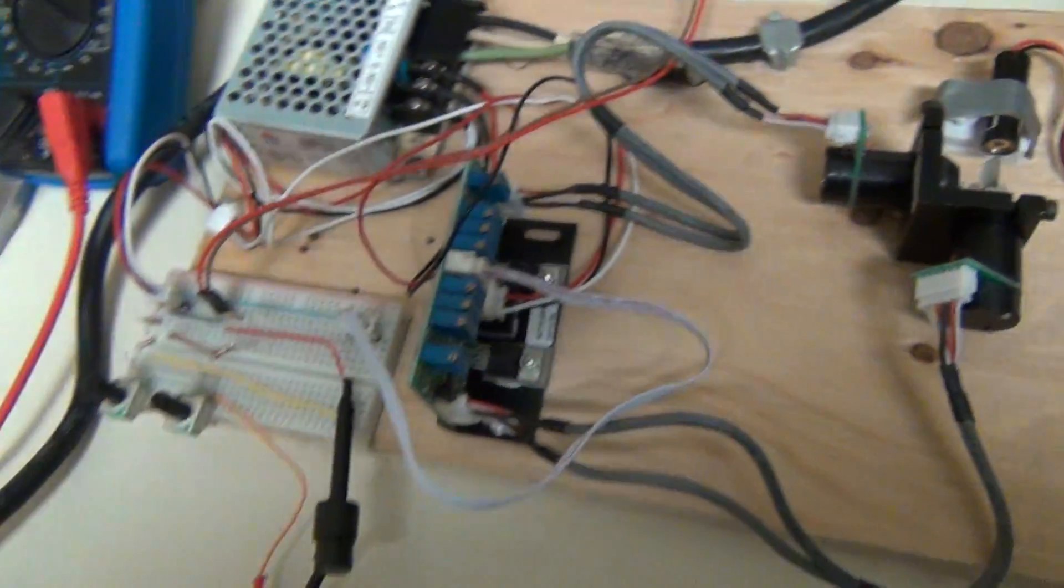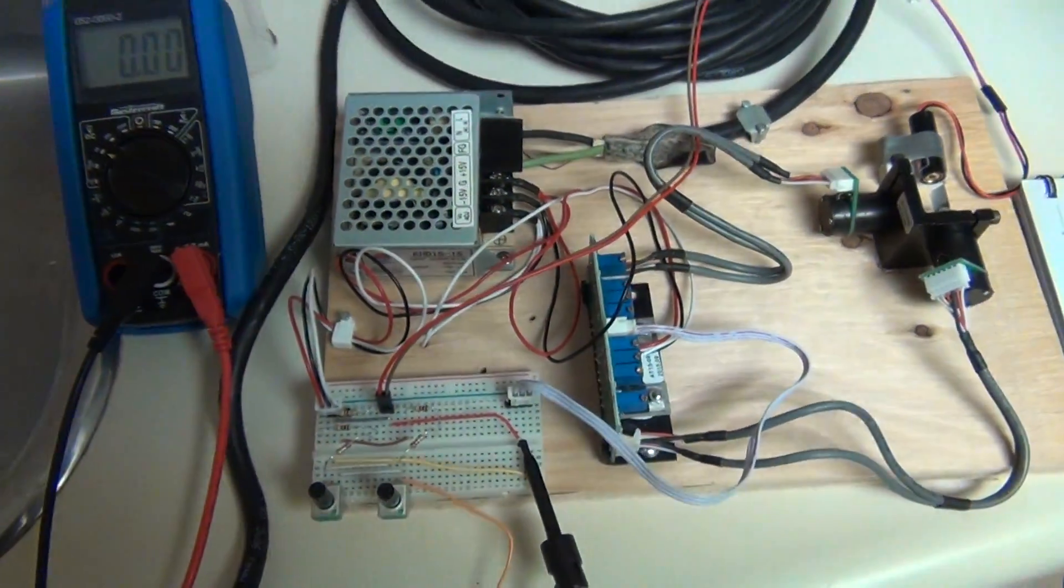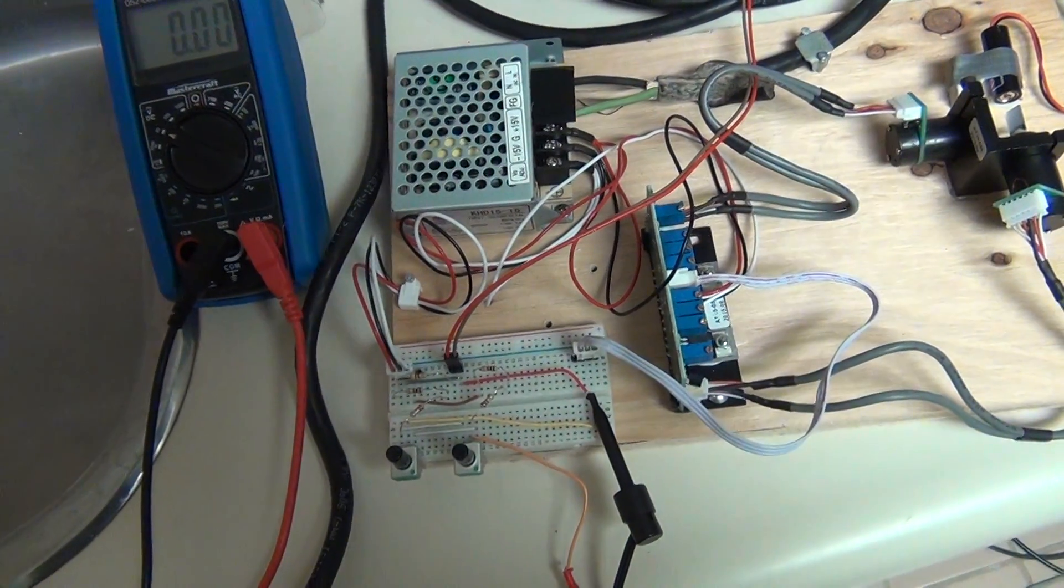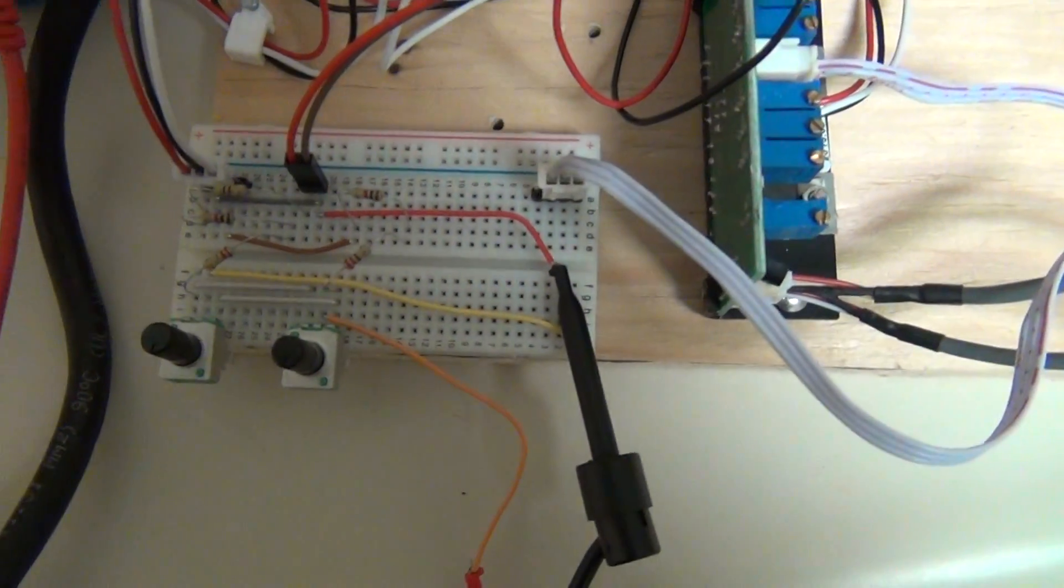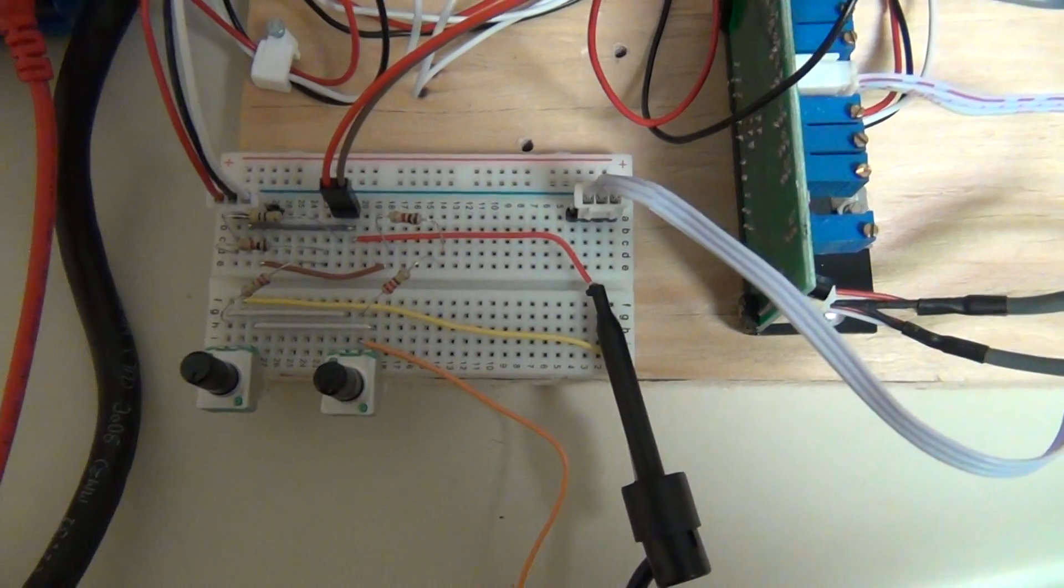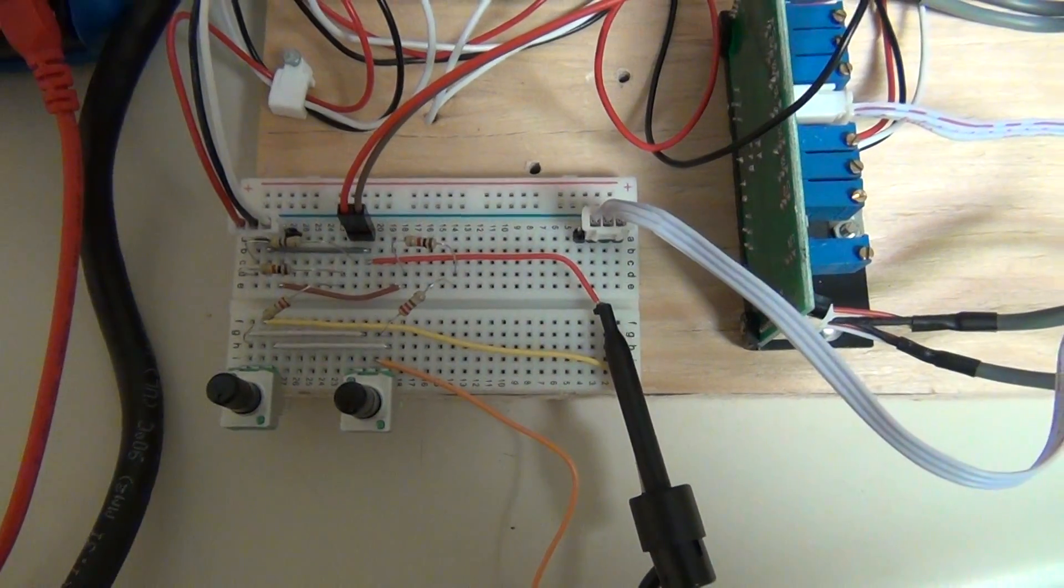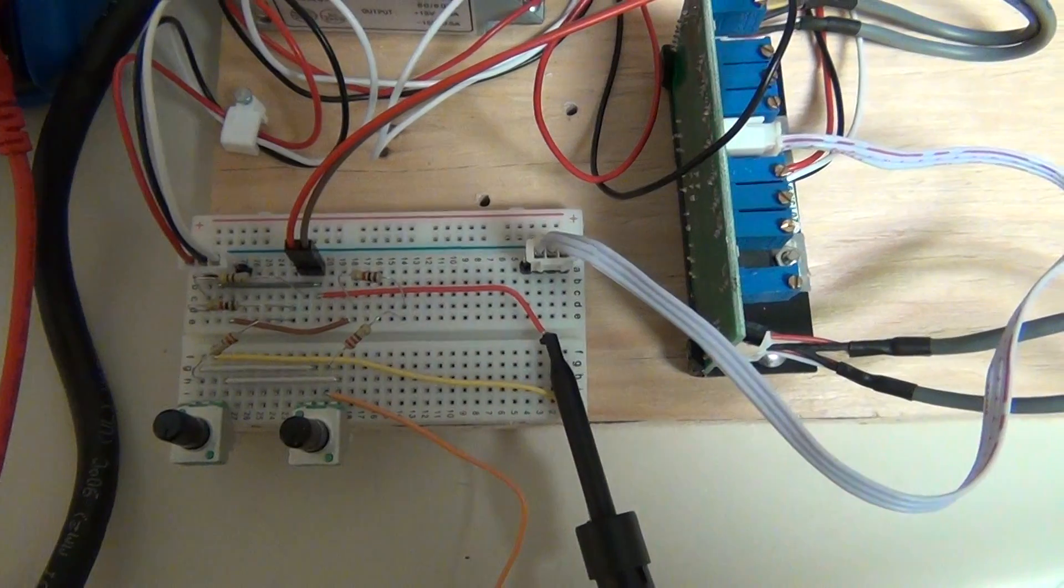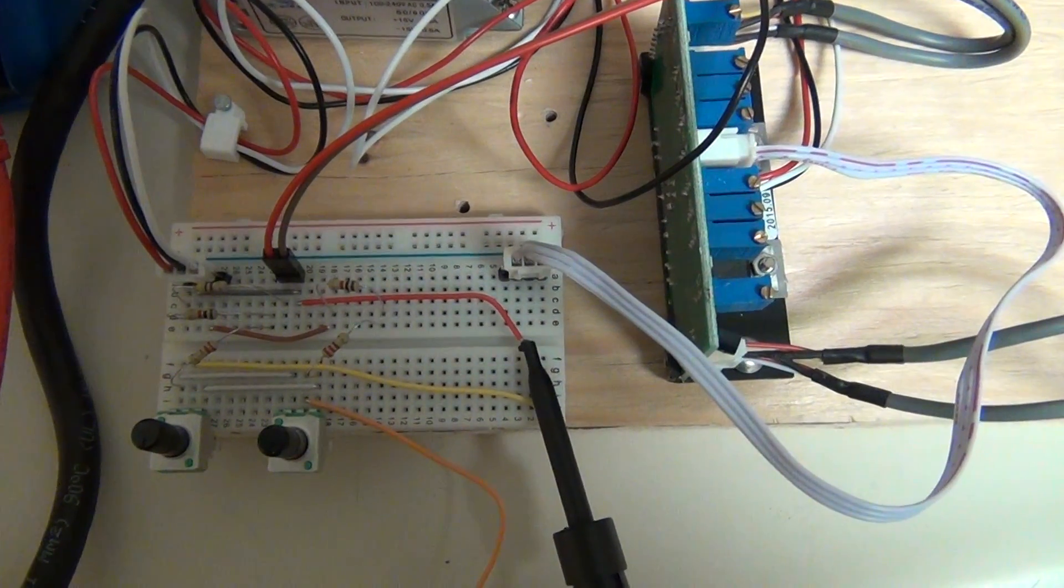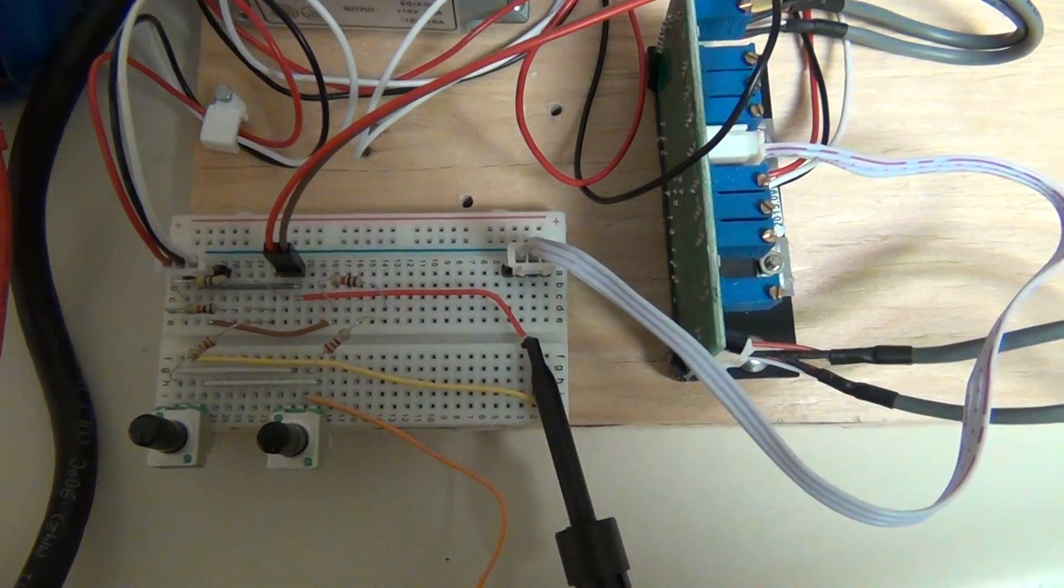So here is the circuit that implements what we've just written on paper.